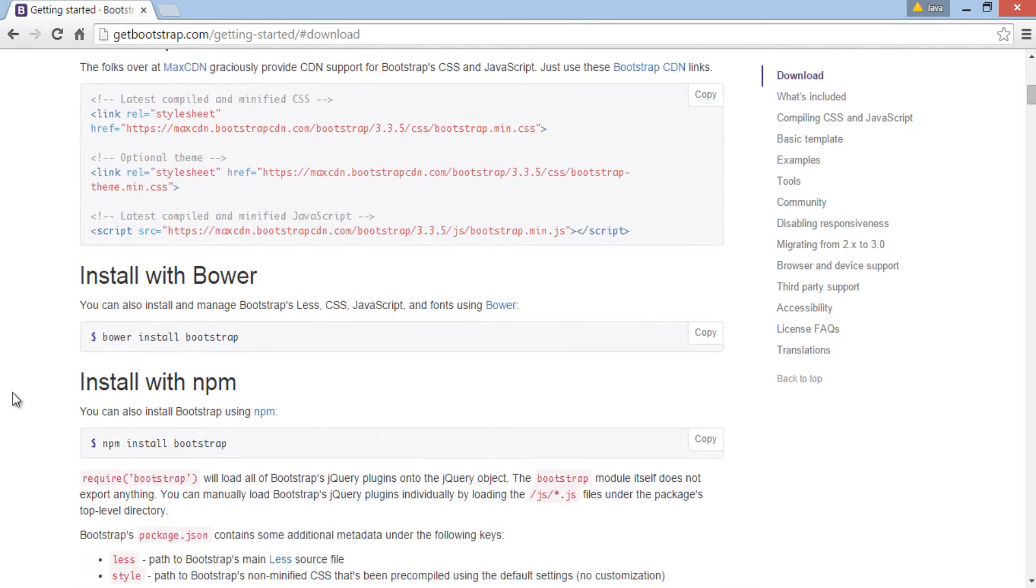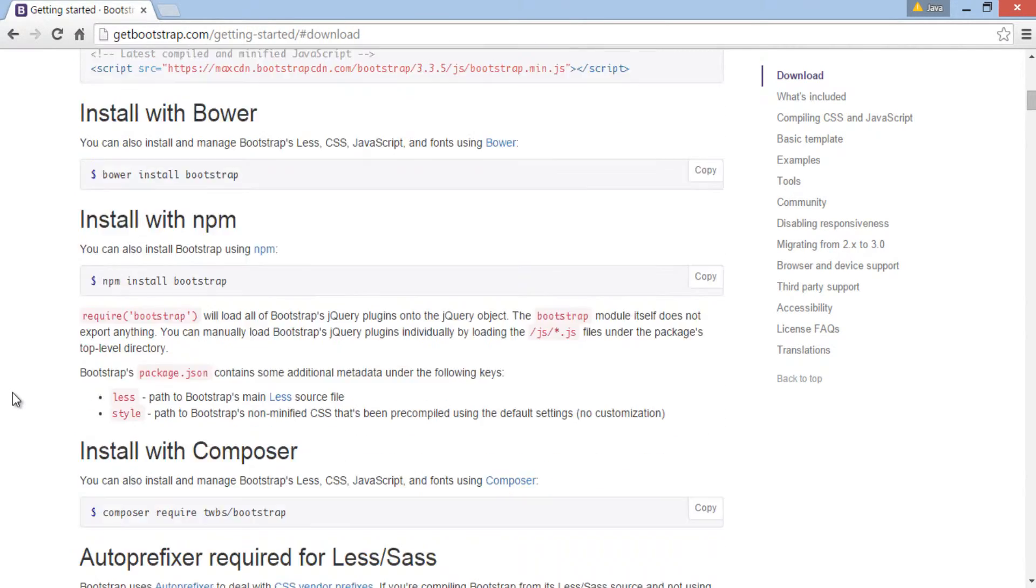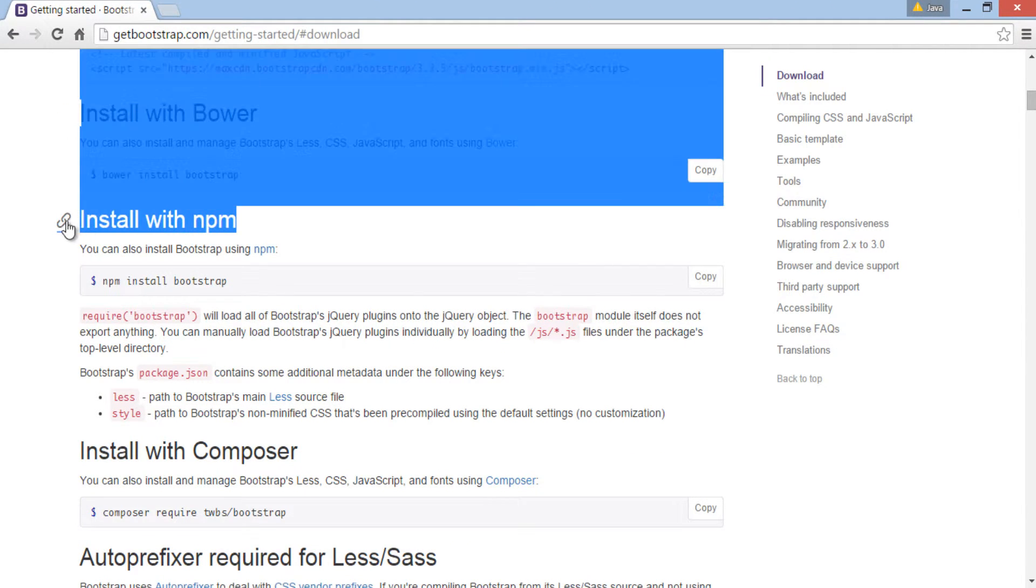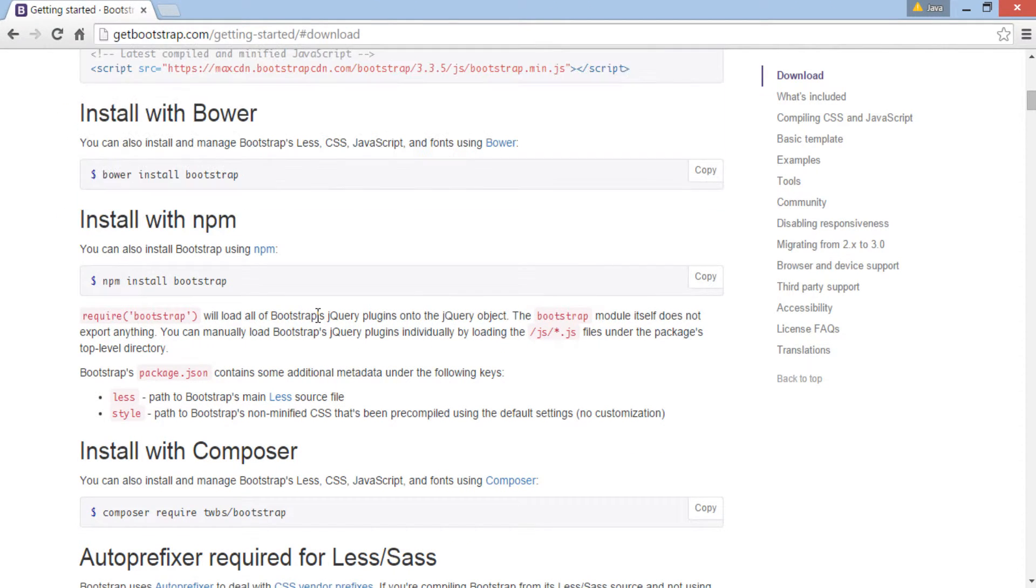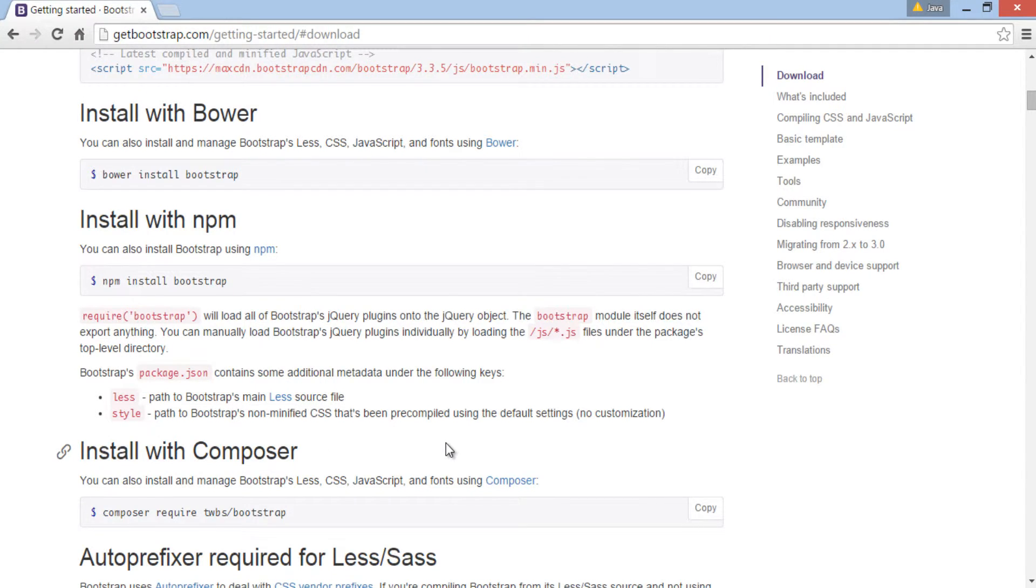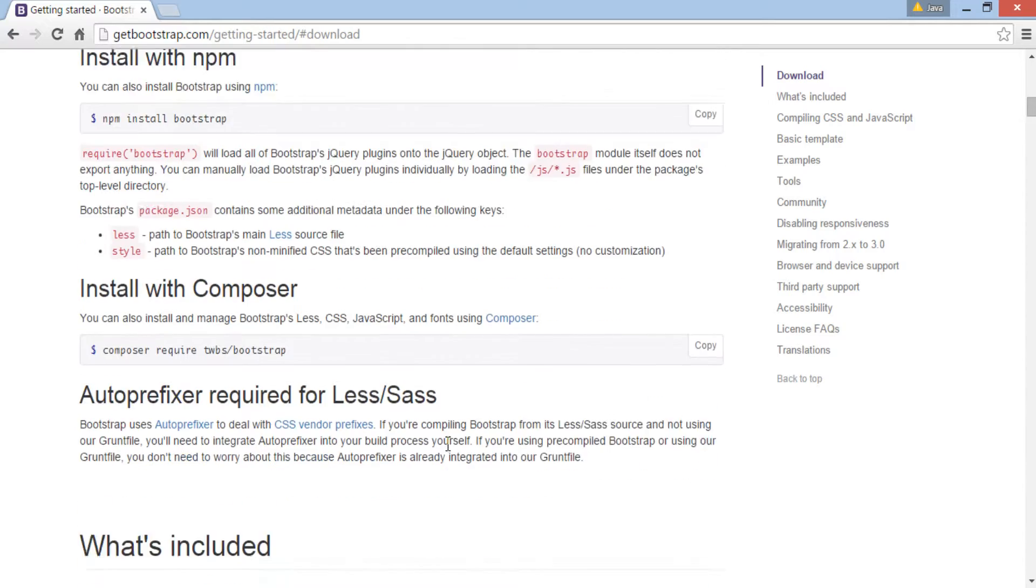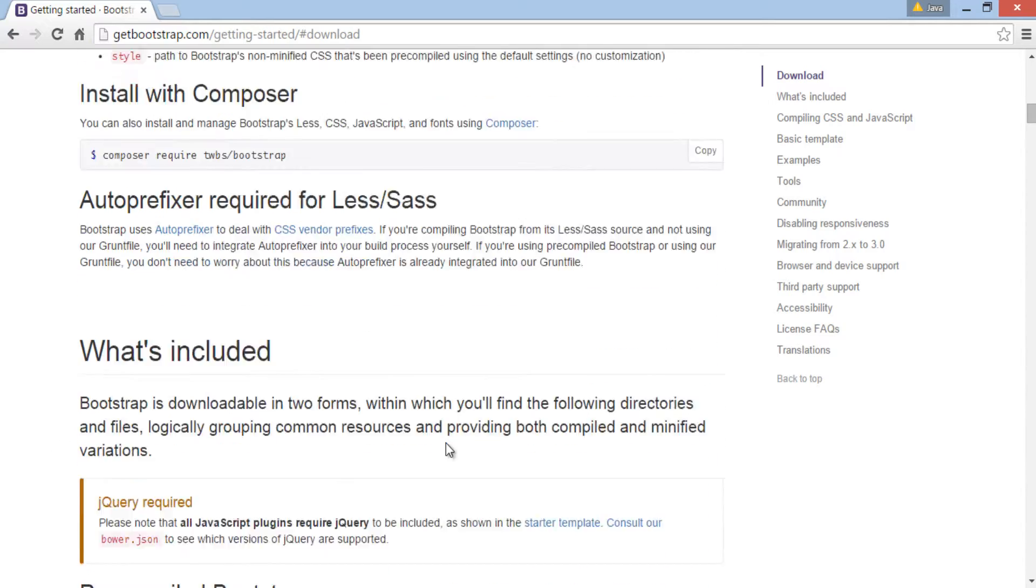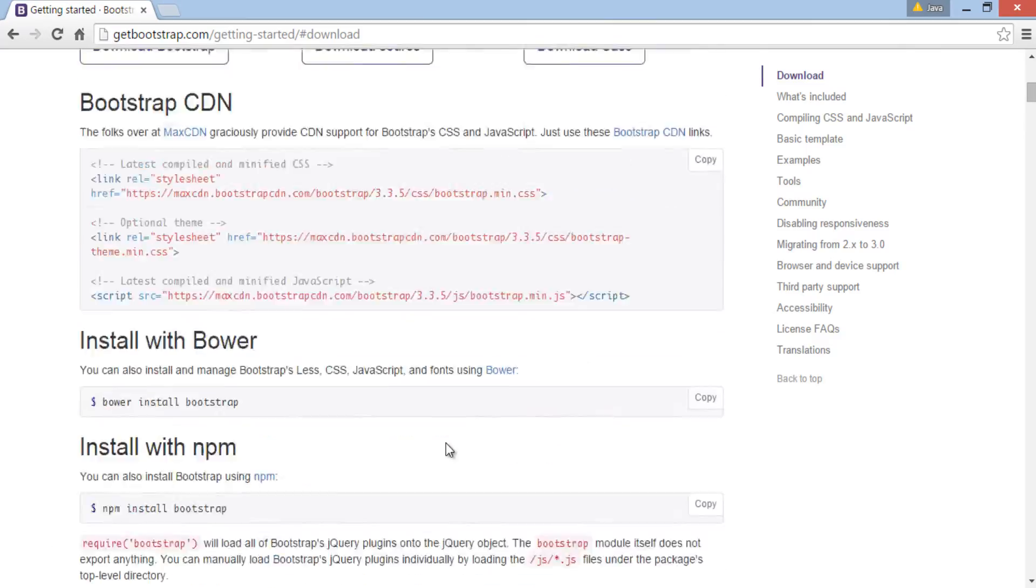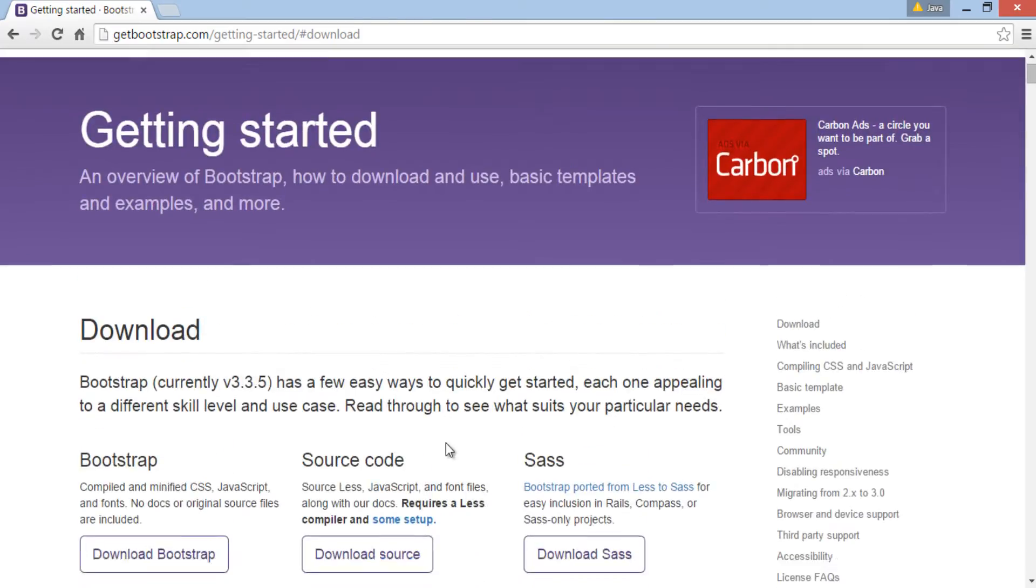Moving ahead, Bootstrap can also be installed on machine through Bower, NPM and Composer. They have commands which download and install latest version of Bootstrap. We will discuss about all these in detail in upcoming tutorials.